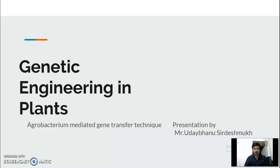Welcome student. Today we start a new topic: genetic engineering in plants. In genetic engineering, we start with the first type of technique, which we call agrobacterium-mediated gene transfer.